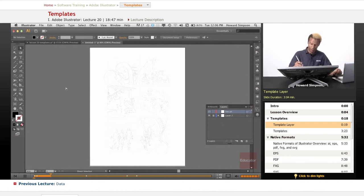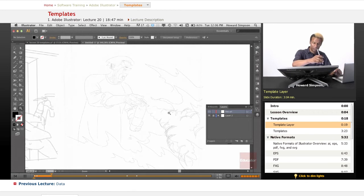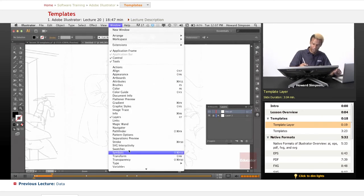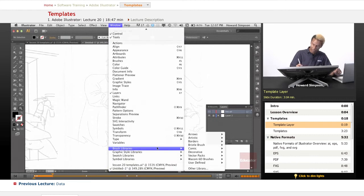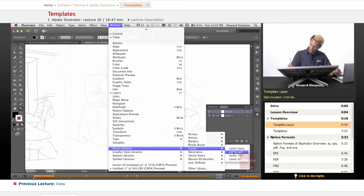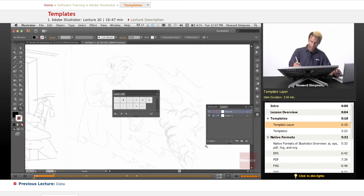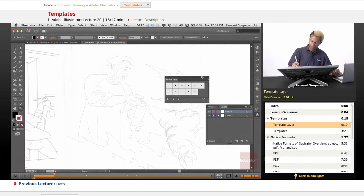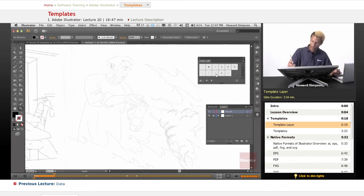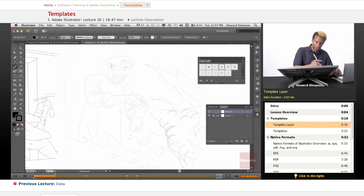Now what I want to do is zoom in and bring in my brushes from a library that I created. This is a page from a graphic novel and I've already come up with some brushes that I like, so I'll pull these in. Let me choose a brush.